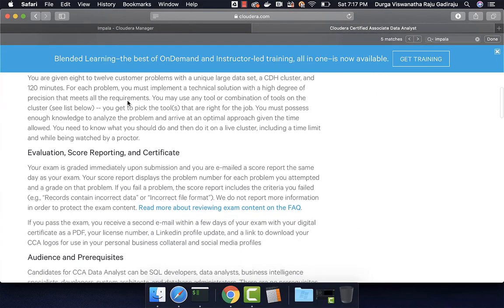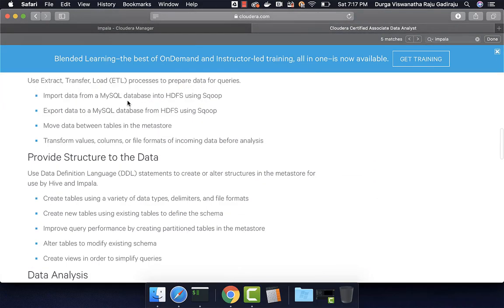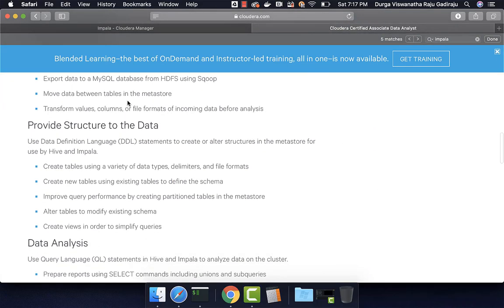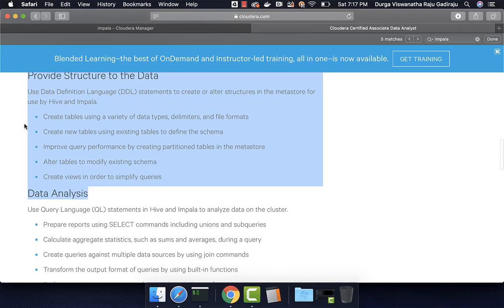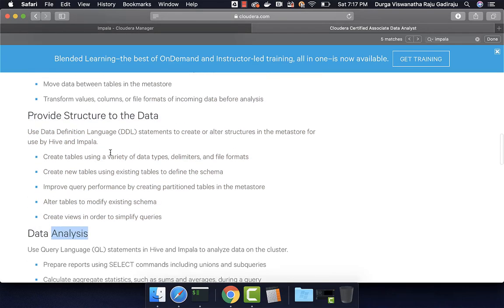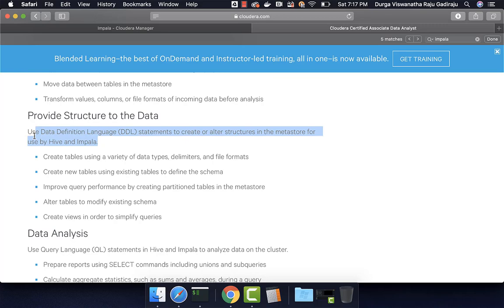That being said, the main categories where Impala is referred are these two: Provide structure to the data and data analysis. As part of provide structure to the data, use data definition language statements to create or alter structures in the metastores for use by Hive and Impala.